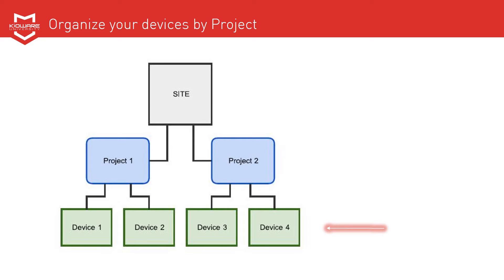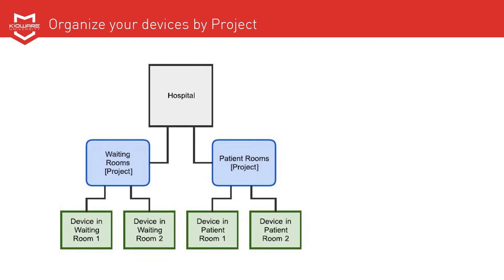Organizing by project is the simplest way to organize devices, and is typically used for smaller quantities of devices. A common example for using project organization is when you have only one geographic location, but devices serving different purposes in various areas of that location. So for a hospital, each area would be its own project, such as lobby, waiting rooms, and patient rooms.